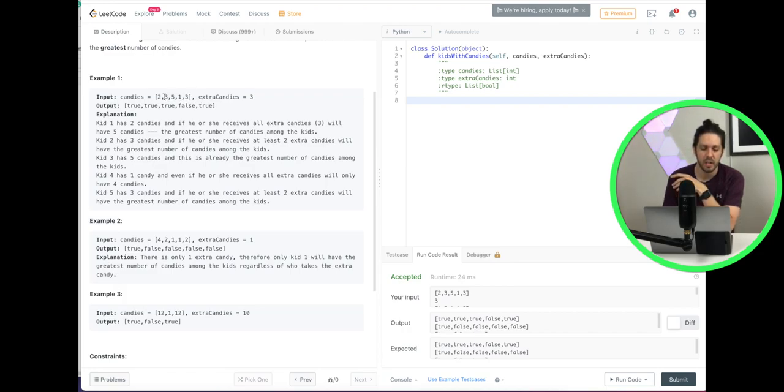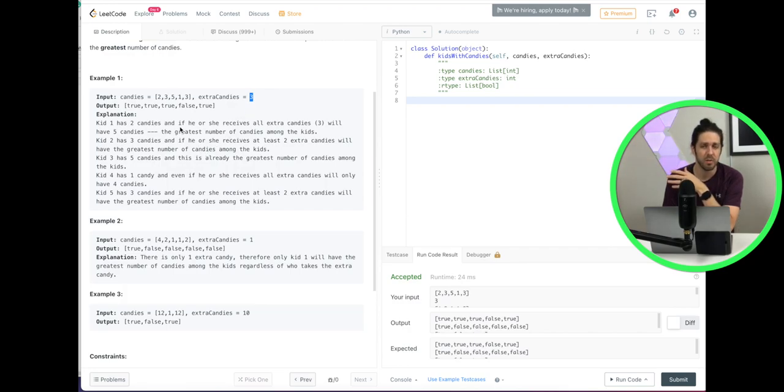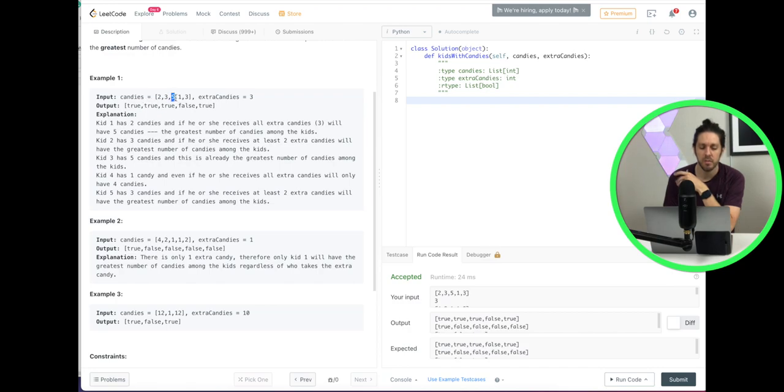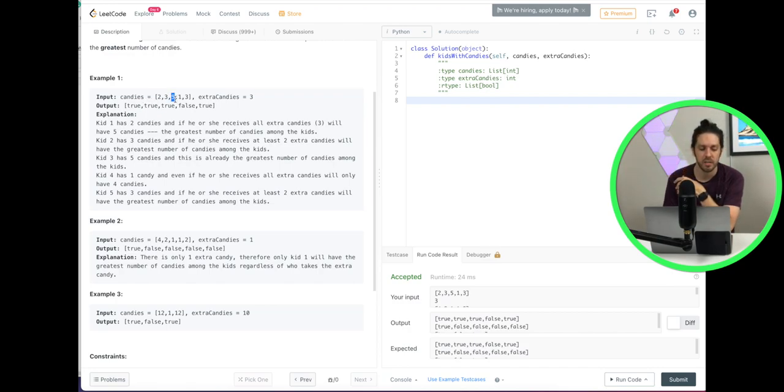So let's go to the next one, three. If we give them three, that will give you six. So that is also greater than or equal to the highest number. So we're going to store that down here in a list. So the first one was true. The second one is true. The third one, five plus three is eight. It's still the highest, is true.